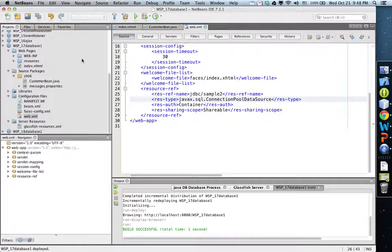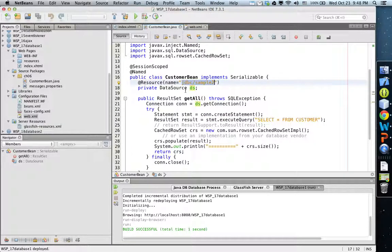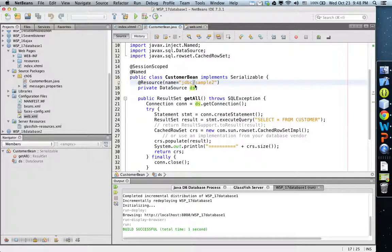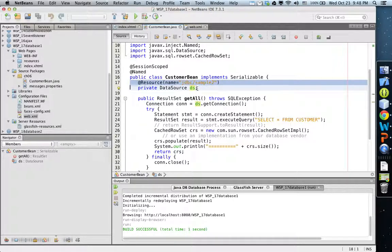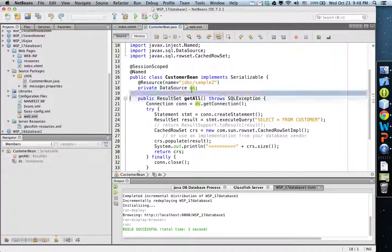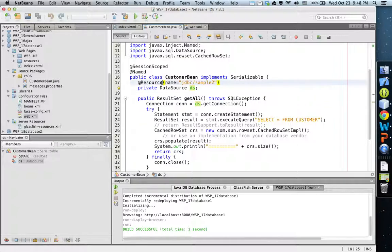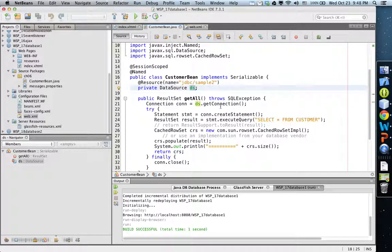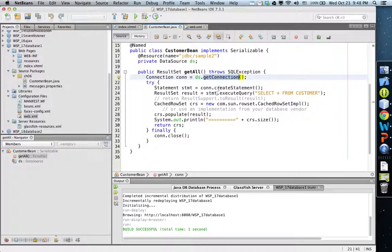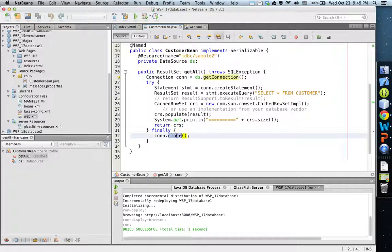All done. We have now configured the GlassFish and the Java DB so that this name is recognized and it is represented by DS through the injection mechanism. Now DS is initialized - you can get connection, issue the SQL command, and then close it.